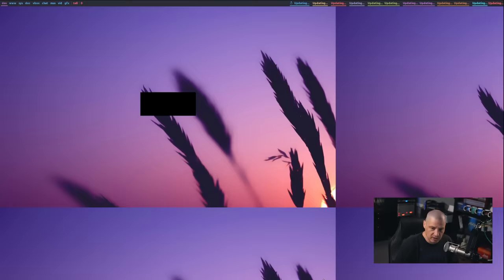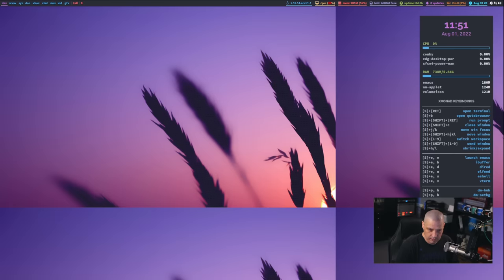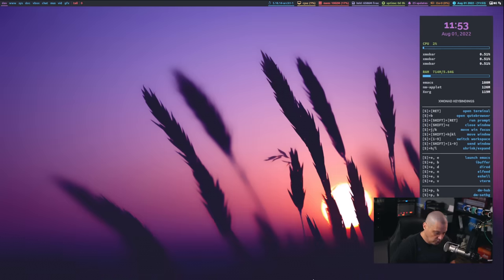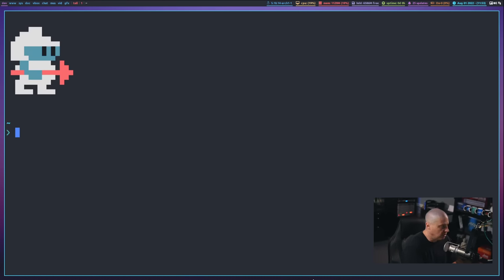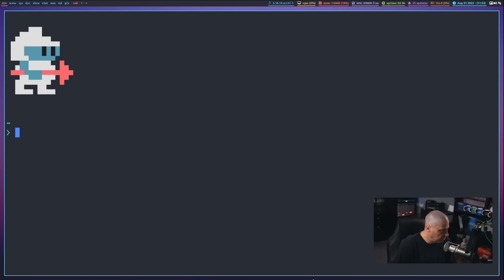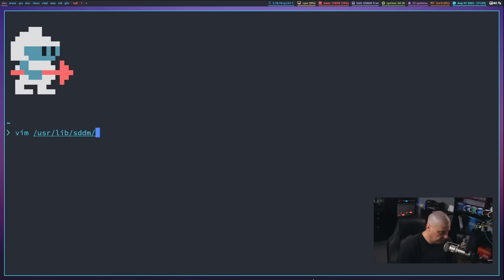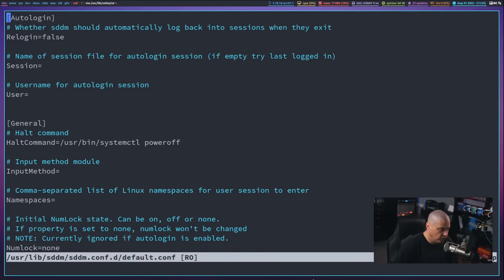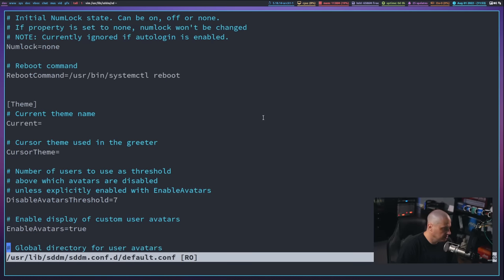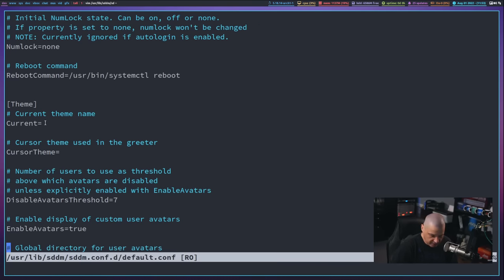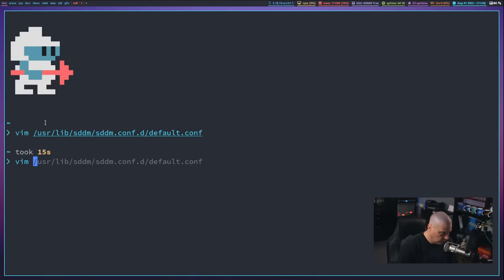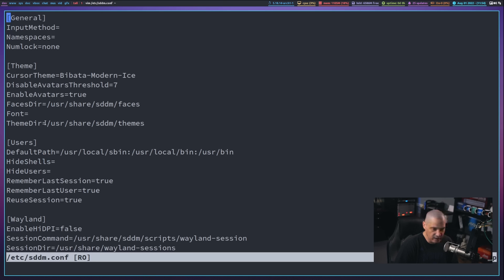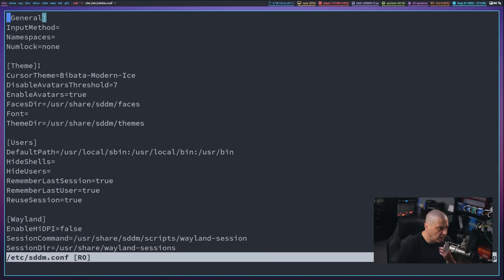Now, just because we installed that theme doesn't mean that theme is enabled. If I were to quit out of Xmonad right now and get back to the login manager, you can see we're still just using the standard vanilla default SDDM theme. It didn't actually switch over to the sugar-dark theme. There are some config files that you would need to edit. Actually, you just need to edit one config file. One of the things that is kind of confusing with SDDM is it does have several config files in various places. For example, let me show you one of the places that you'd find a config: /usr/lib/sddm/sddm.conf.d/default.conf. This is a config file.